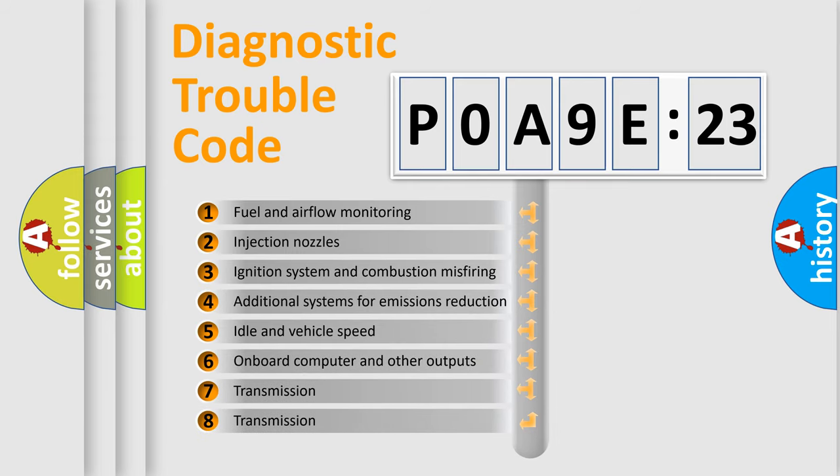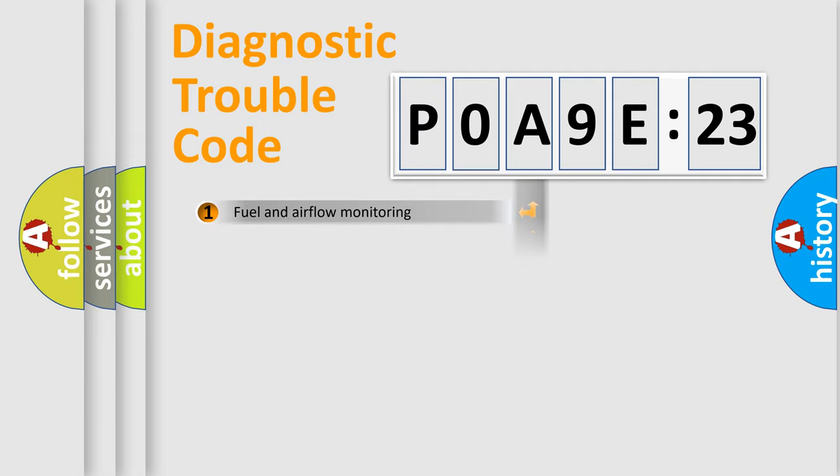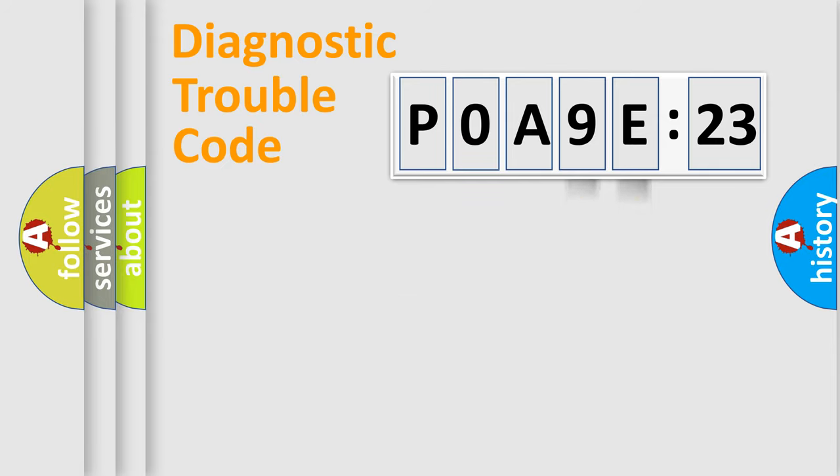The third character specifies a subset of errors. The distribution shown is valid only for the standardized DTC code. Only the last two characters define the specific fault of the group.